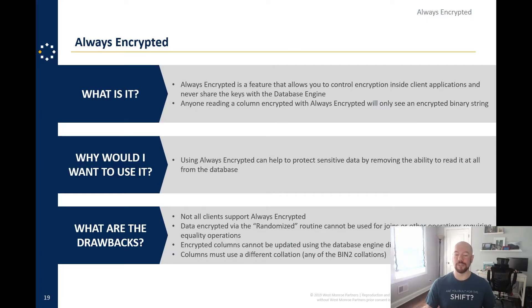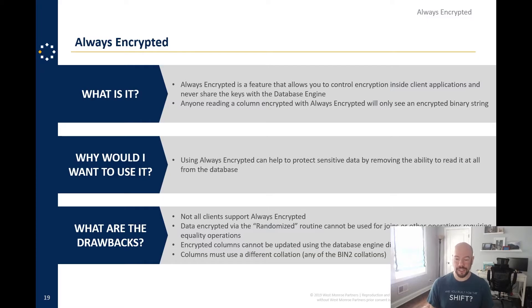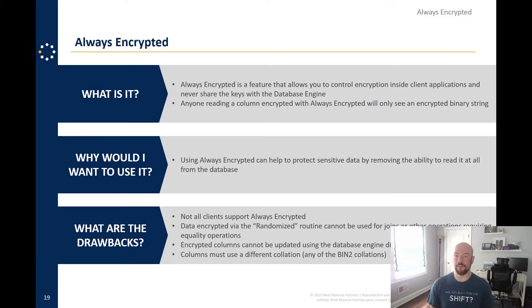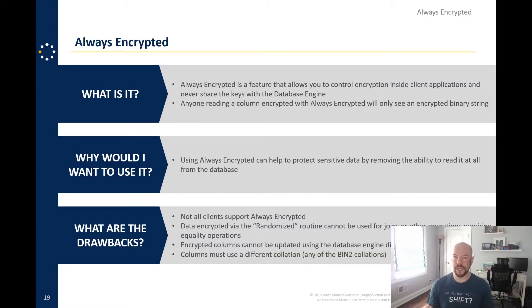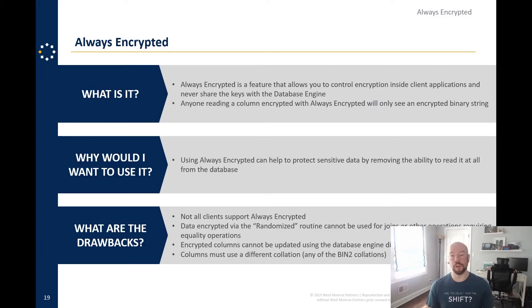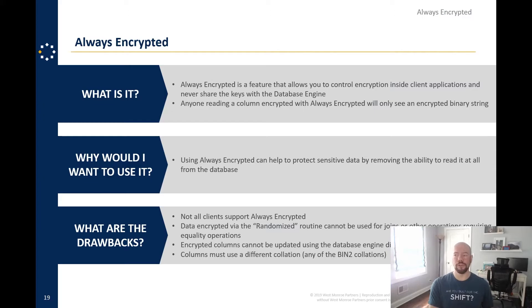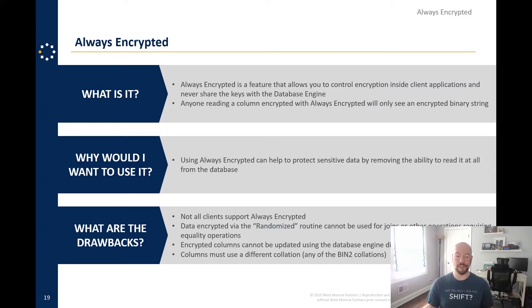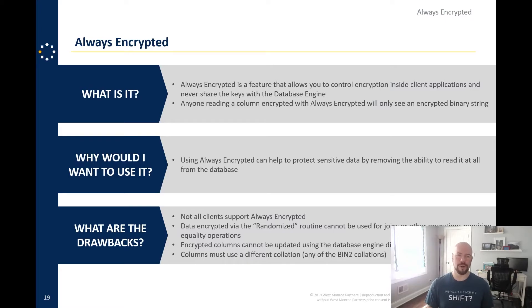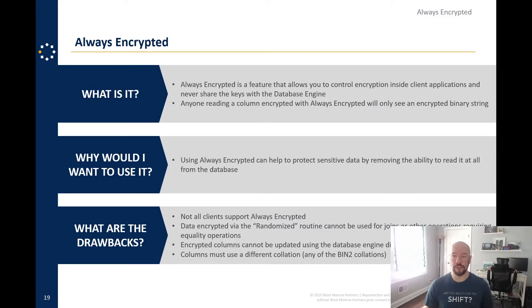This one's kind of obvious. Encrypted columns cannot be updated using the database engine directly because the database engine doesn't know the key. So it's not even going to allow you the option to update the column except via an external query. And then the columns themselves have to use a different collation than you're probably running. They have to use one of the bin two collations. And this is due to the nature of the binary data that's stored in them. So I don't have a demo for this because this is incredibly complicated to set up and not really suited for a 50 minute session. But happy to talk about, talk more about where I think this could be used in the chat.